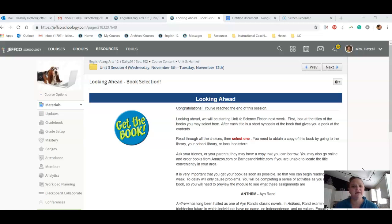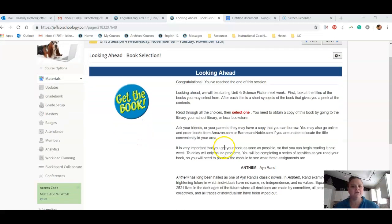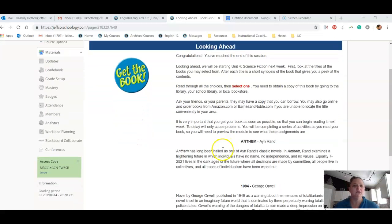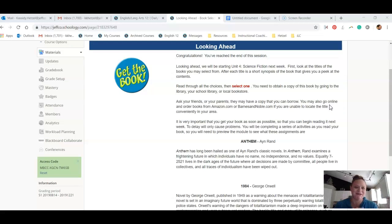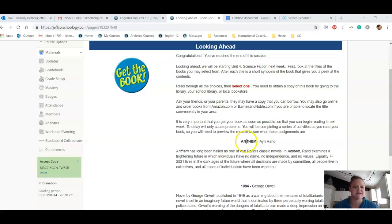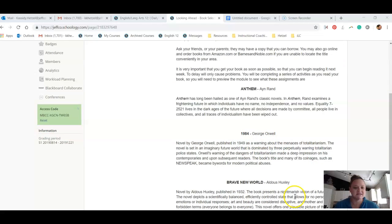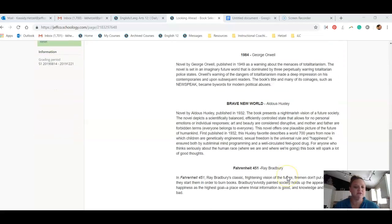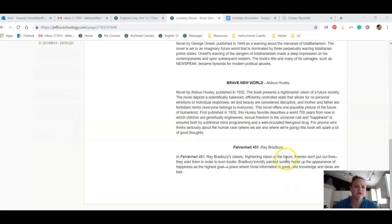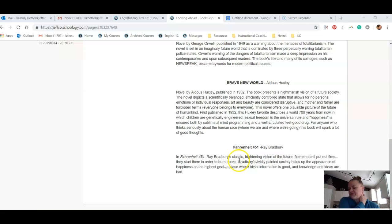And then the last thing I wanted to let you guys know for this week was in Unit 4, we are going to be reading our science fiction books. So much fun. You have the choice between Anne Rand's Anthem, George Orwell's 1984, Aldous Huxley's Brave New World, or Ray Bradbury's Fahrenheit 451.